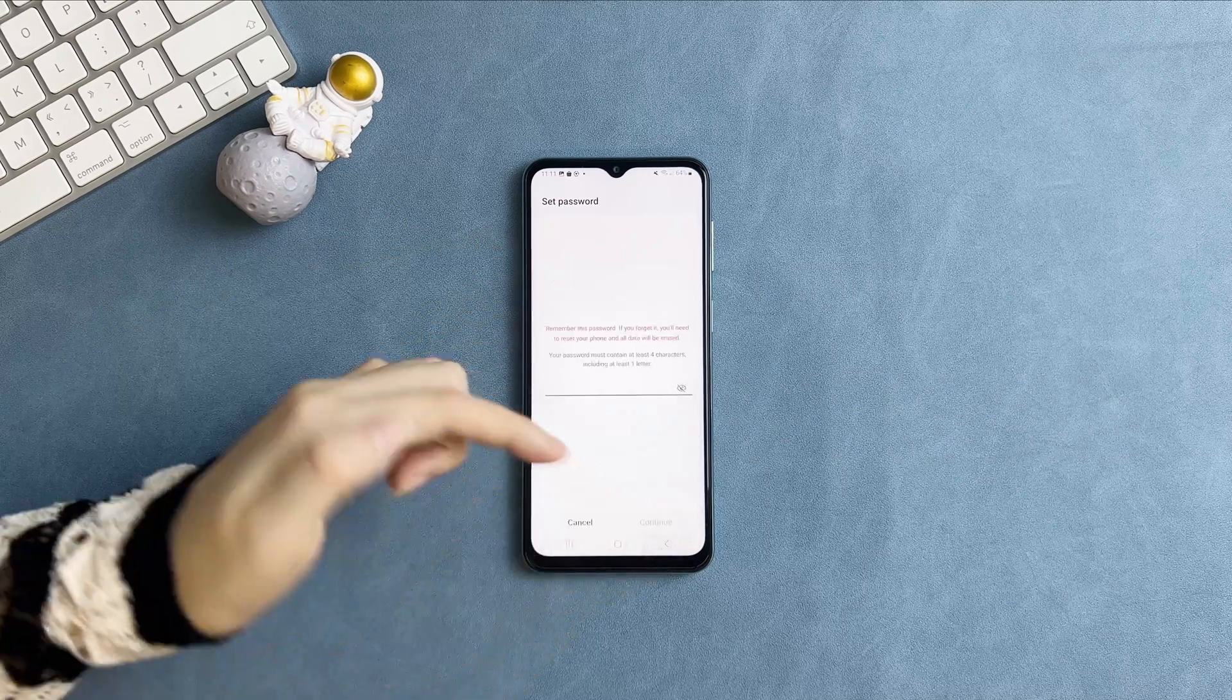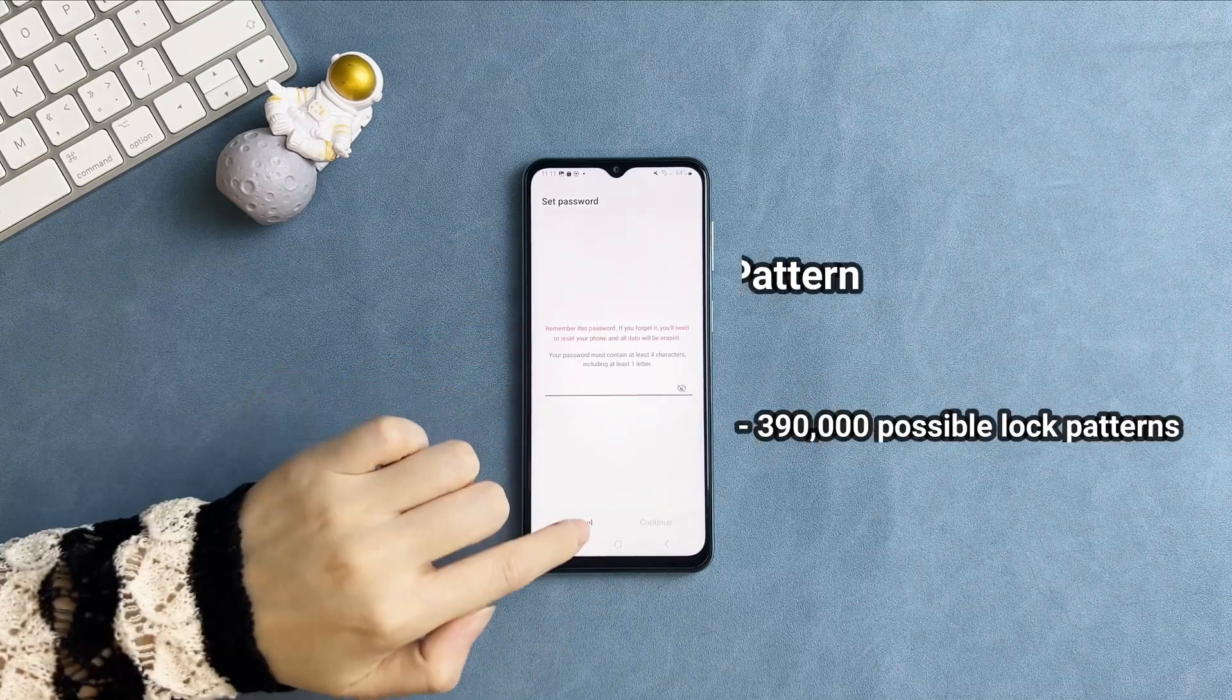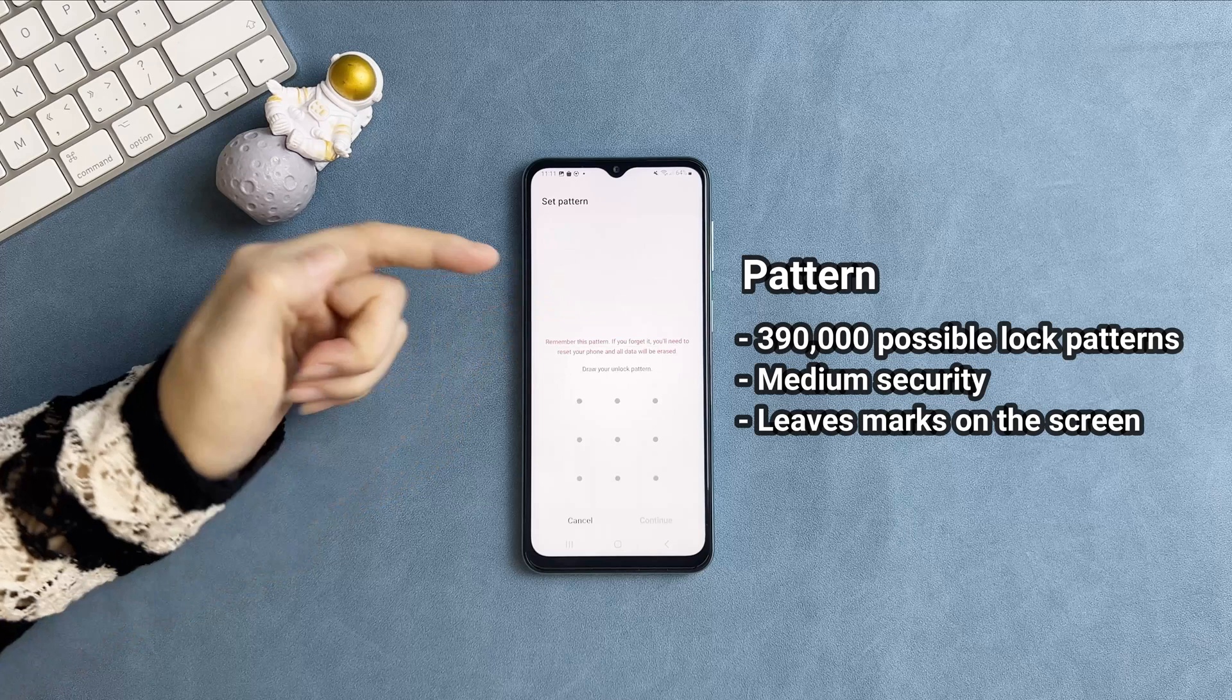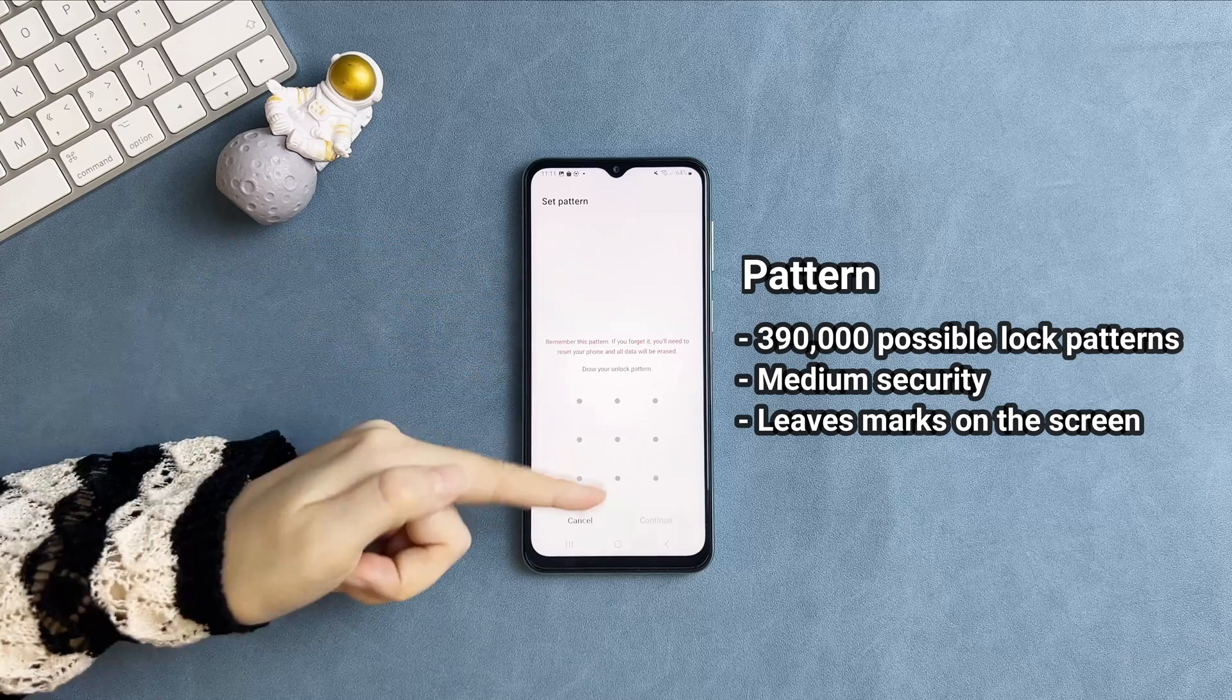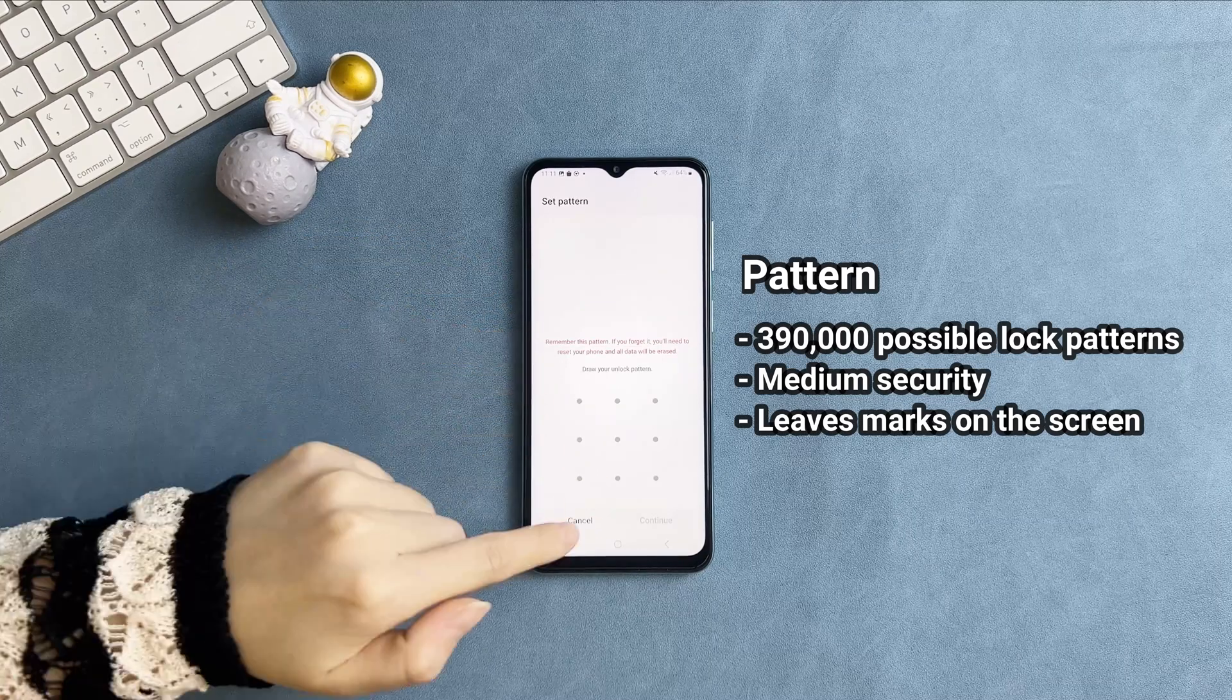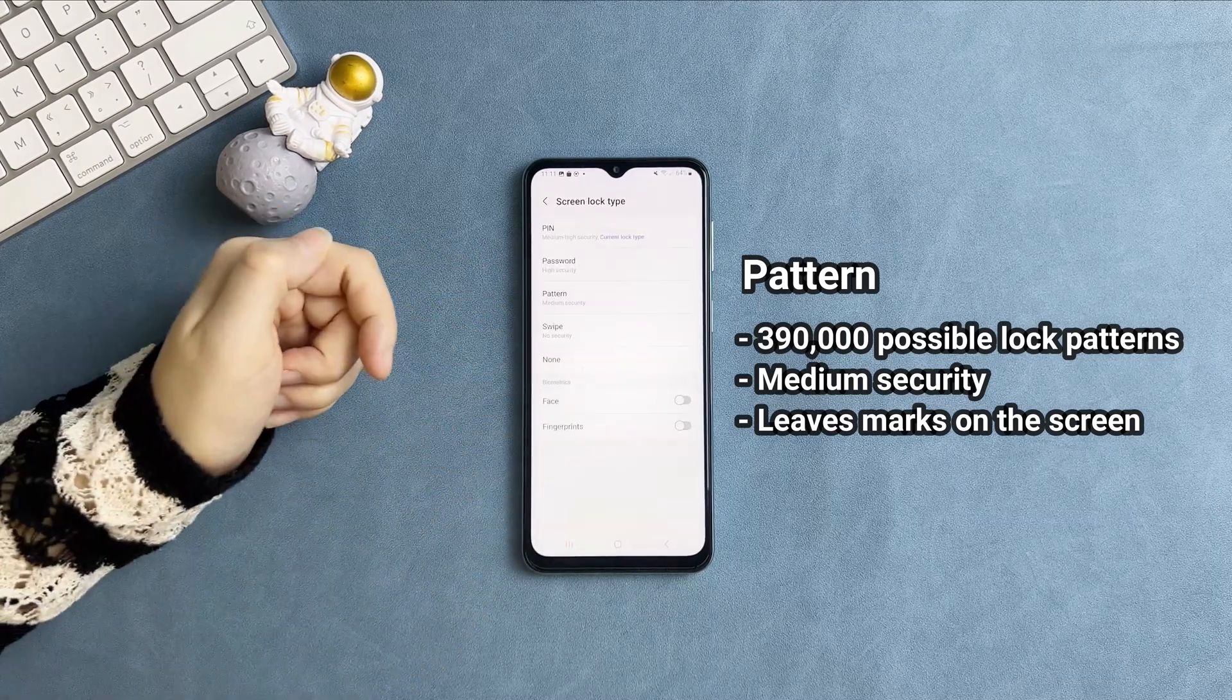There are about 390,000 possible lock patterns on an Android device, which reported medium security lock. But it will leave marks on the screen and your pattern will leak.